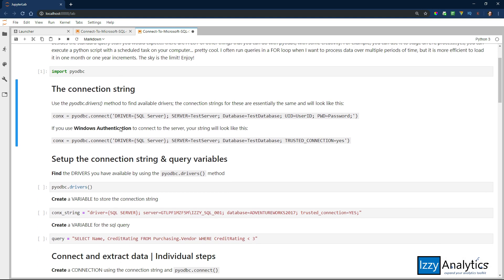Next is the connection string. The connection string is pretty simple, and you use it with the connect method in PyODBC. If you're connecting to a Microsoft SQL Server, no matter what connection string you're using, it's pretty much going to look like this. This is if you're connecting with a username and password. The next method is if you have Windows authentication — in that case, all you're doing is replacing UID and PWD with trusted connection equals yes.